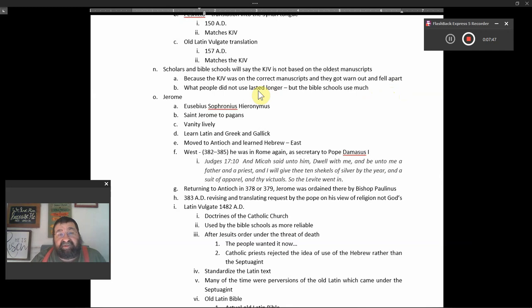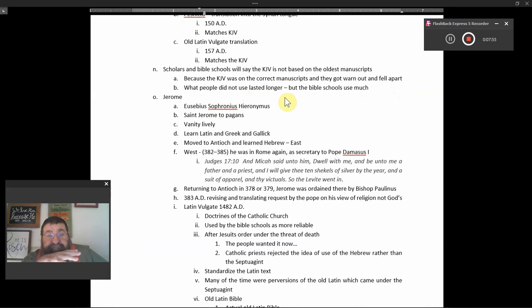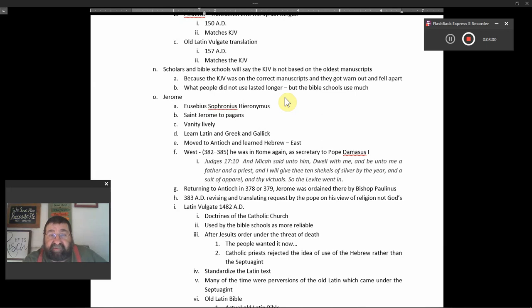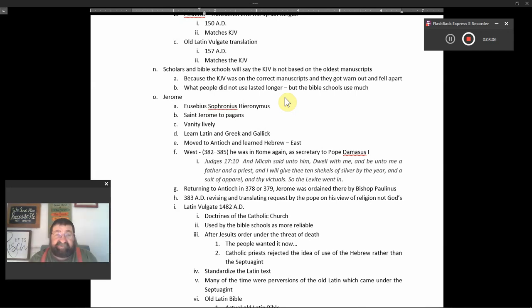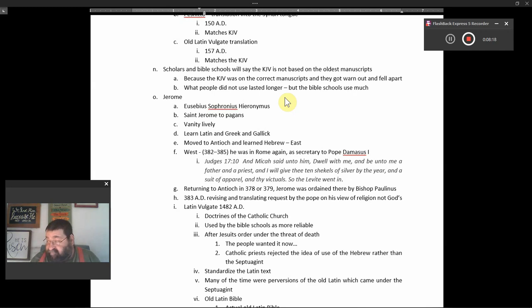What people did not use lasted longer. But the Bible schools used much. So the longer you used it, the more wear and tear. You get a Bible, it's been sitting on the bookshelf and no one's ever opened it, man, that's going to be crispy clean after 40, 50, 60, 70 years. You get somebody like me who reads their Bible every day, studies their Bible every day, two or three or four hours, I think it's going to fall apart.